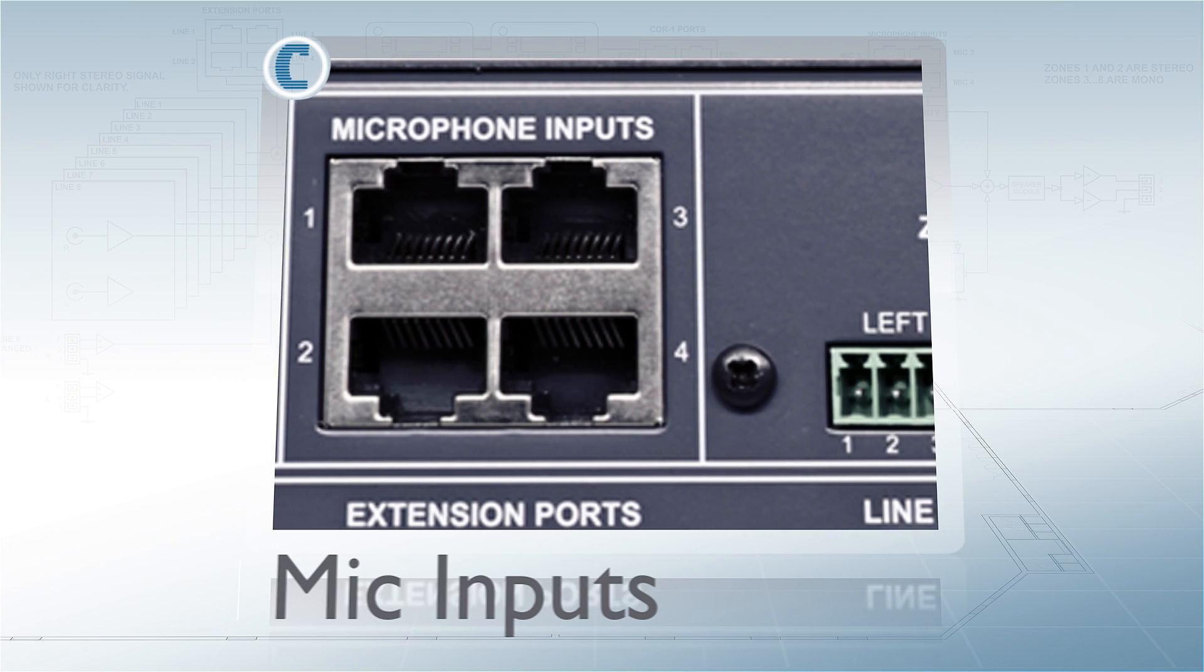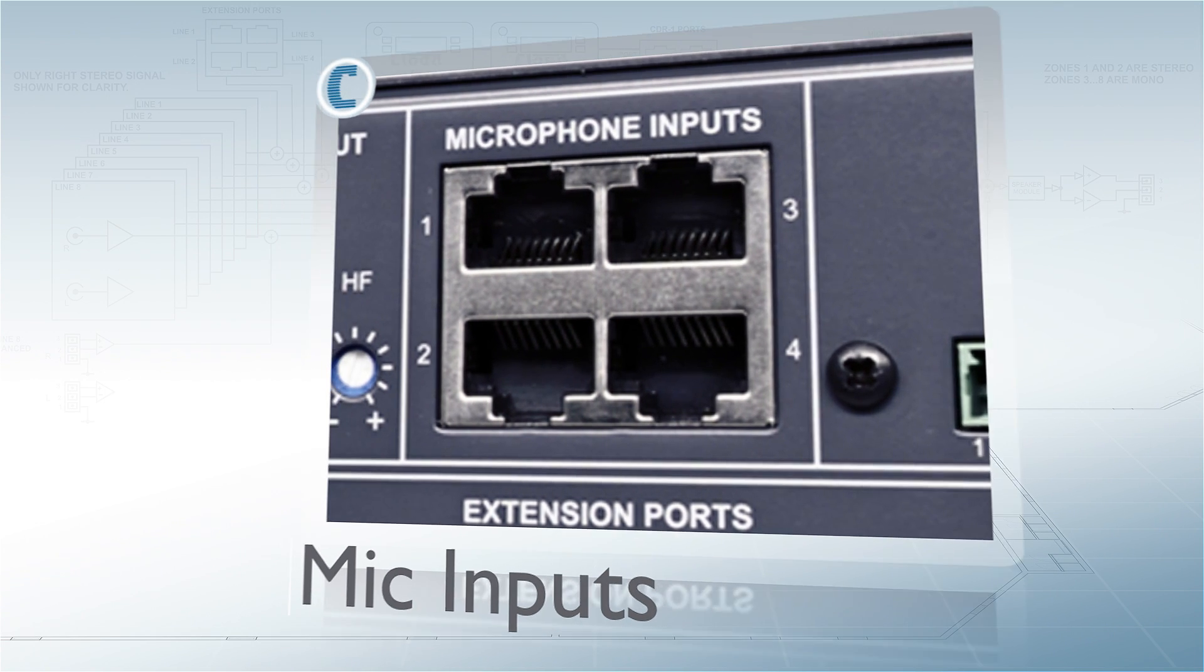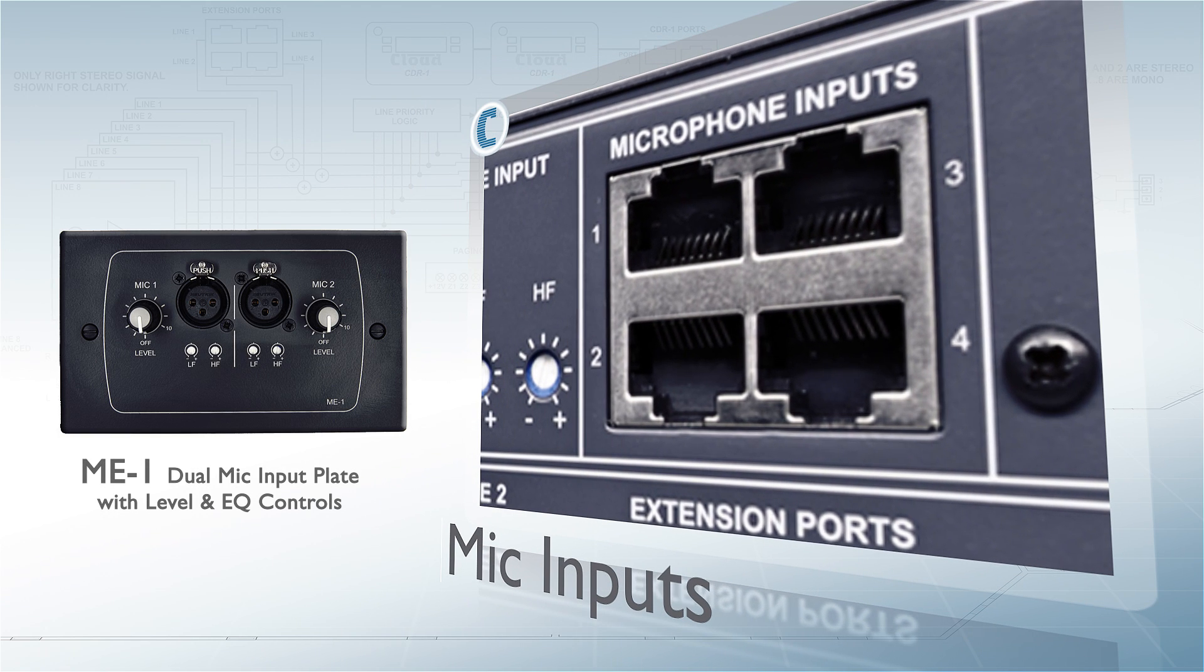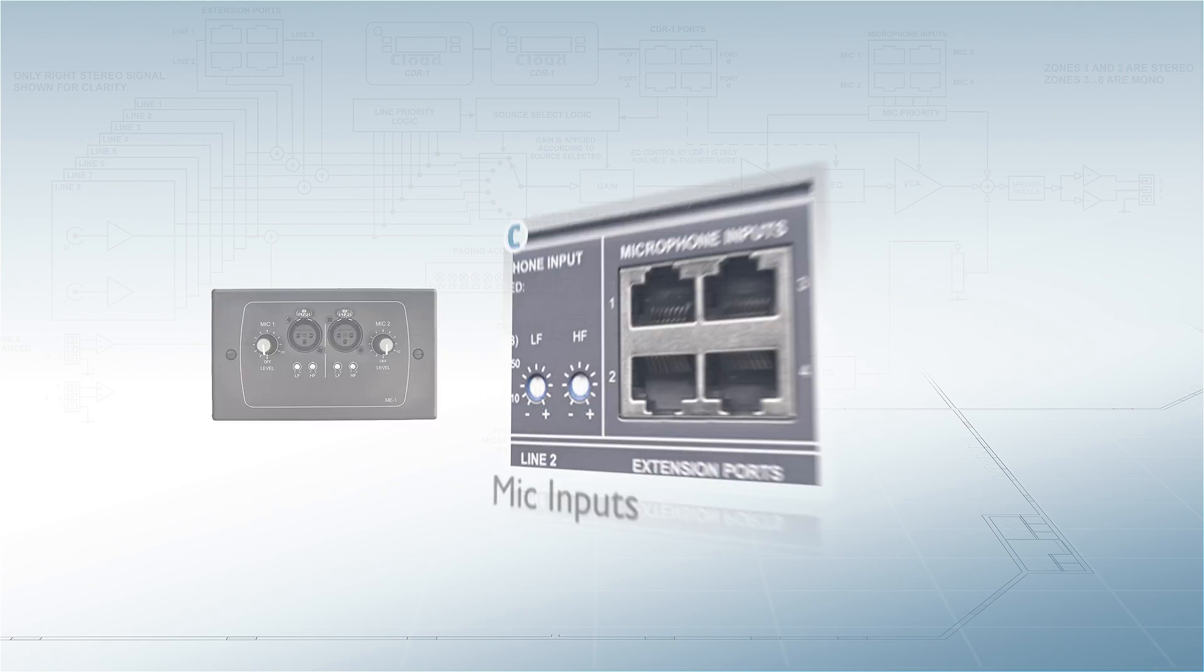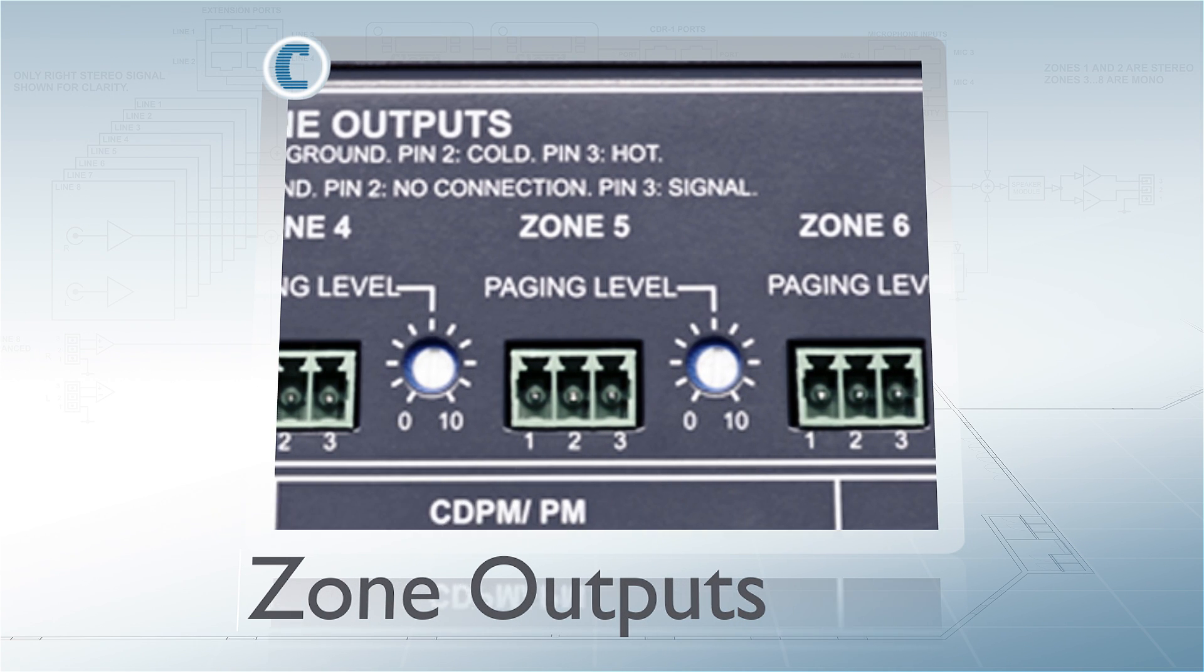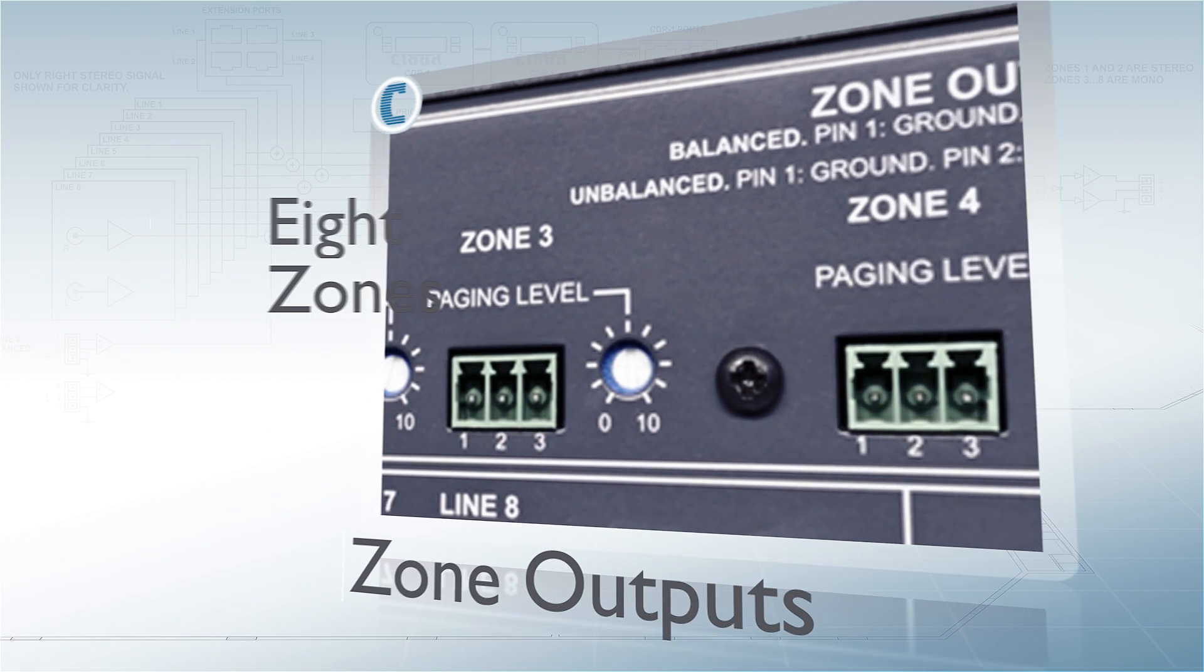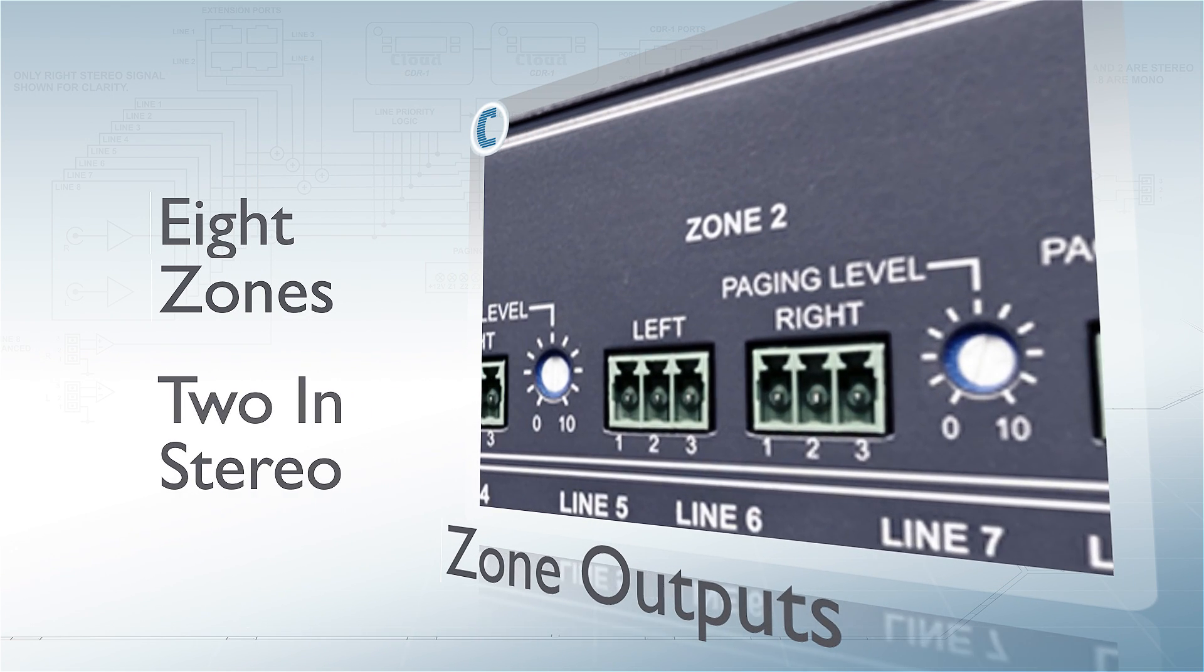Four remote mic input plates can also be connected, providing assignable remote mic inputs alongside single or multi-zone paging. Balanced line level outputs with two in stereo then provide up to eight individually controlled zones.